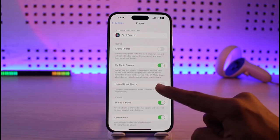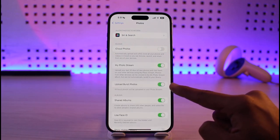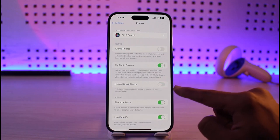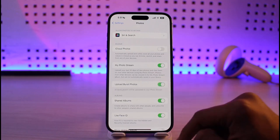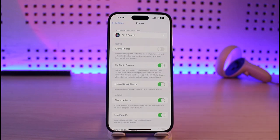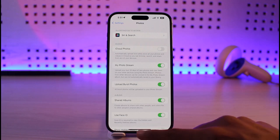If you want, you can also turn on and upload burst photos, and all burst photos will be uploaded to your Photo Stream. This is basically how you can turn on and upload to My Photo Stream on iPhone.